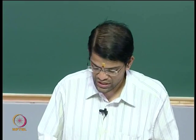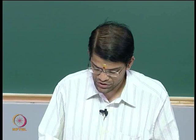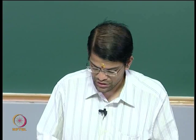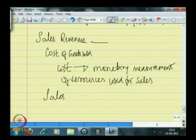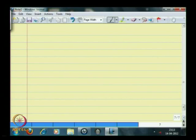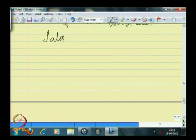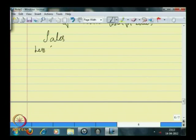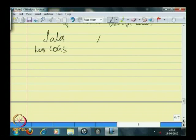Usually when you see any income statement, it begins with sales and then less cost of goods sold.